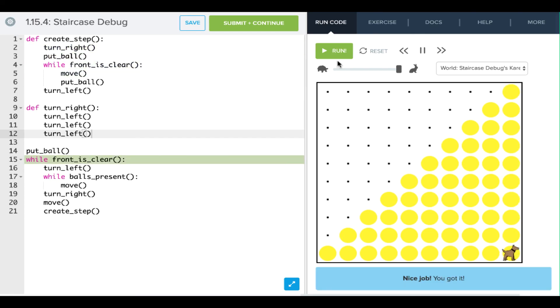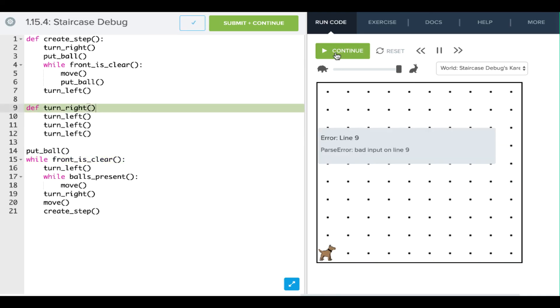And there we go. Carol has created our staircase. So again, we can use our errors. If we have errors like this, it gives us an idea of where our line is.